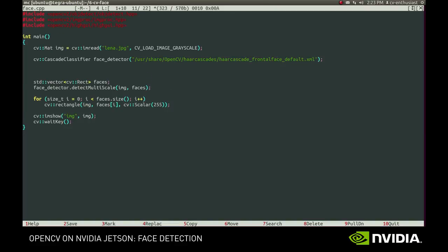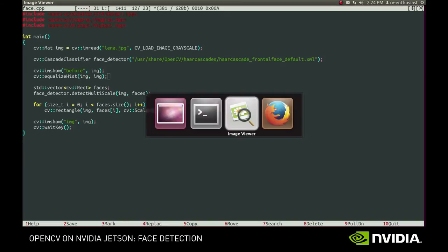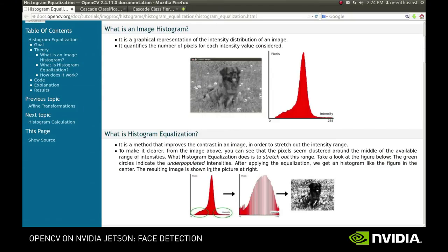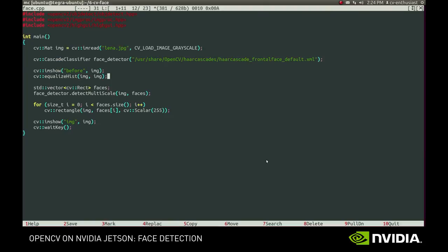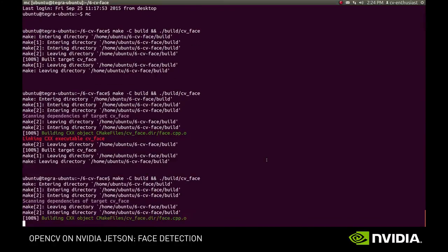One way is to somehow normalize the image before detection. For example, we can use histogram equalization. This procedure modifies the image to better use the entire available intensity range. This figure illustrates the idea. We take the intensity histogram of the original image and widen the intensity range it occupies. Let's see how it looks like.